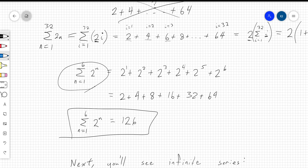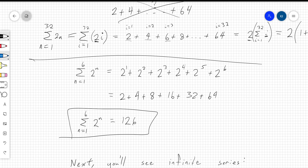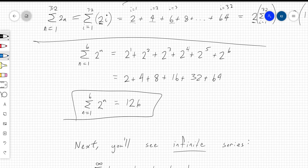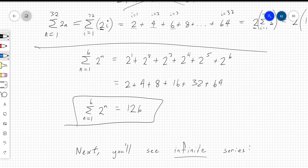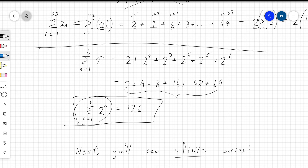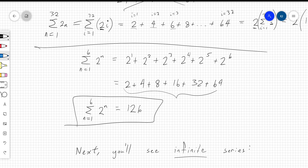This is a finite series — it's finite because you're only adding up finitely many things. Here, you start your count at 1 and end at 6, giving six terms, and when you add them up the value is 126. In general, series are just going to be numbers. A series is what you get when you add up a bunch of terms, and as long as terms don't involve any variables aside from the index, you'll get a number as your final answer.